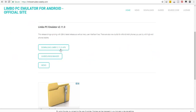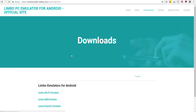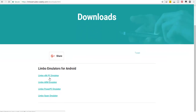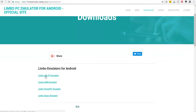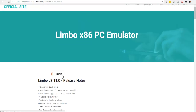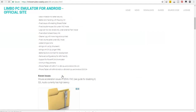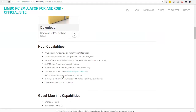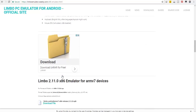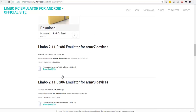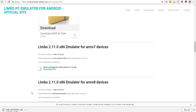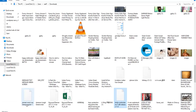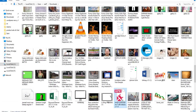Now click the link to download the Limbo app APK file from the following link in the description below. Download the first file, then after the download copy and paste it into your mobile storage.